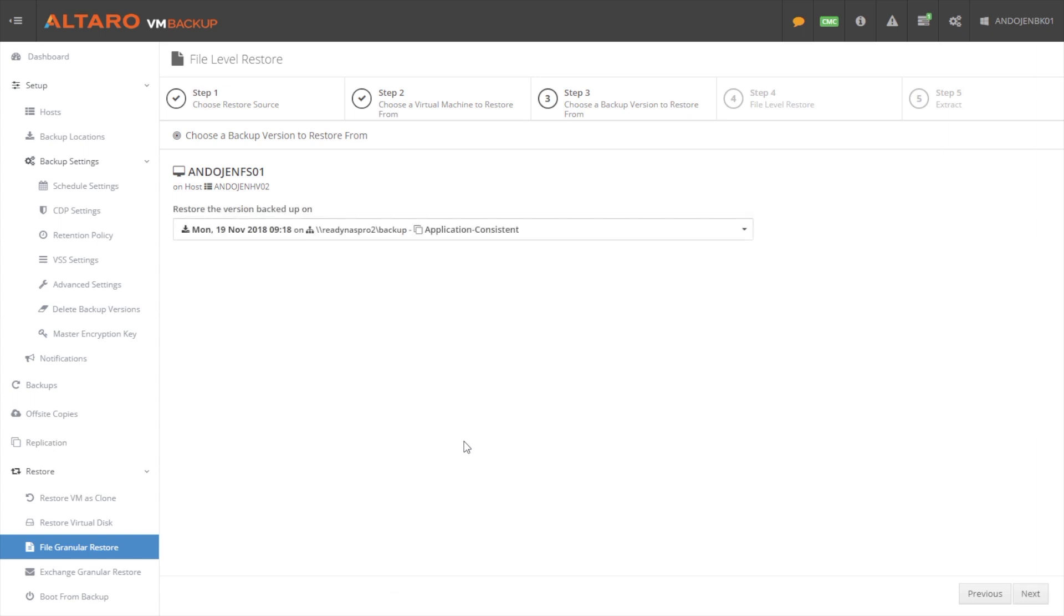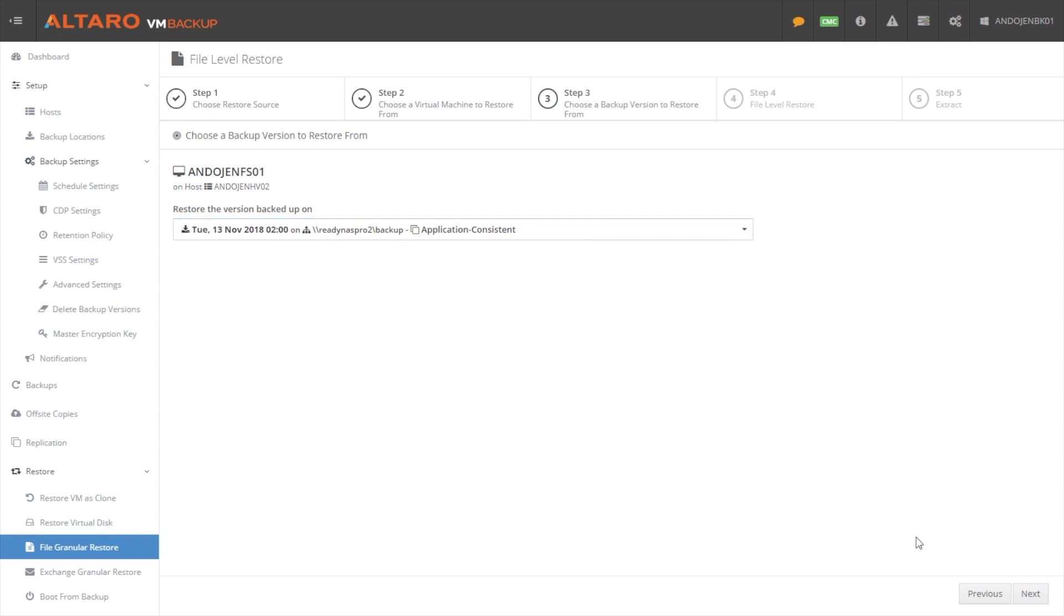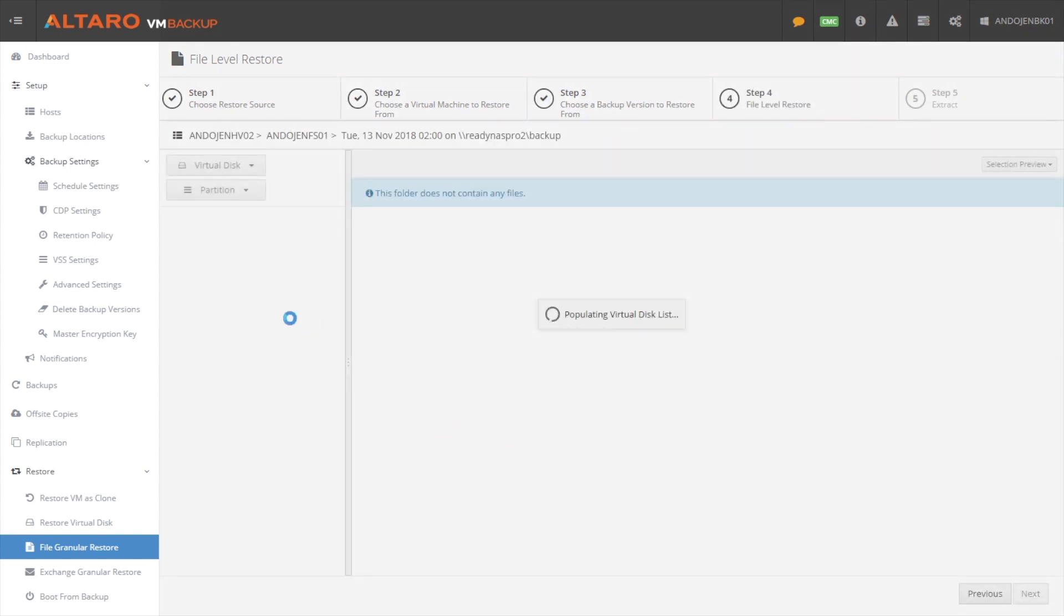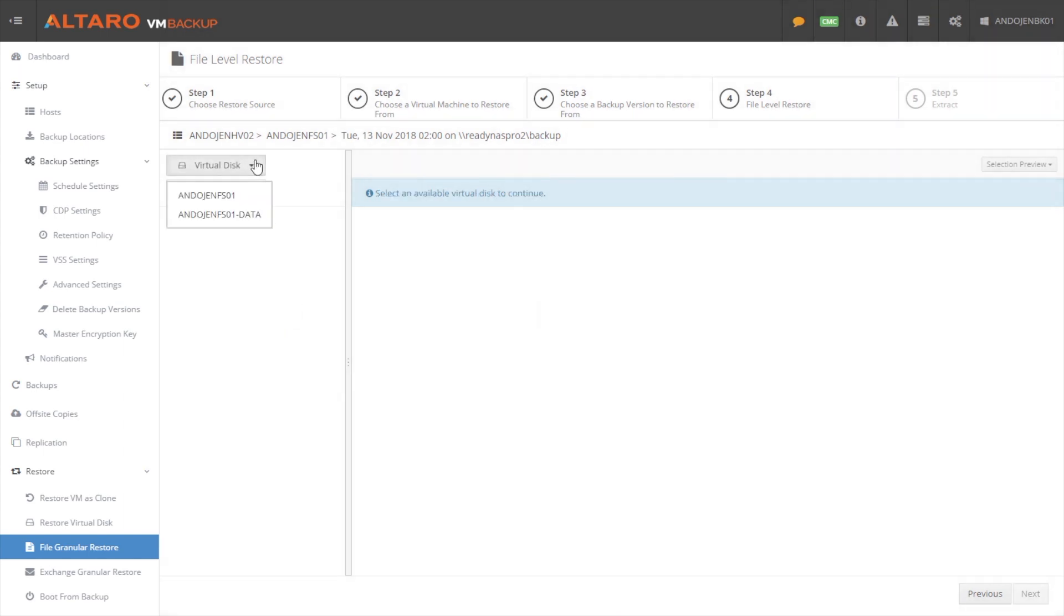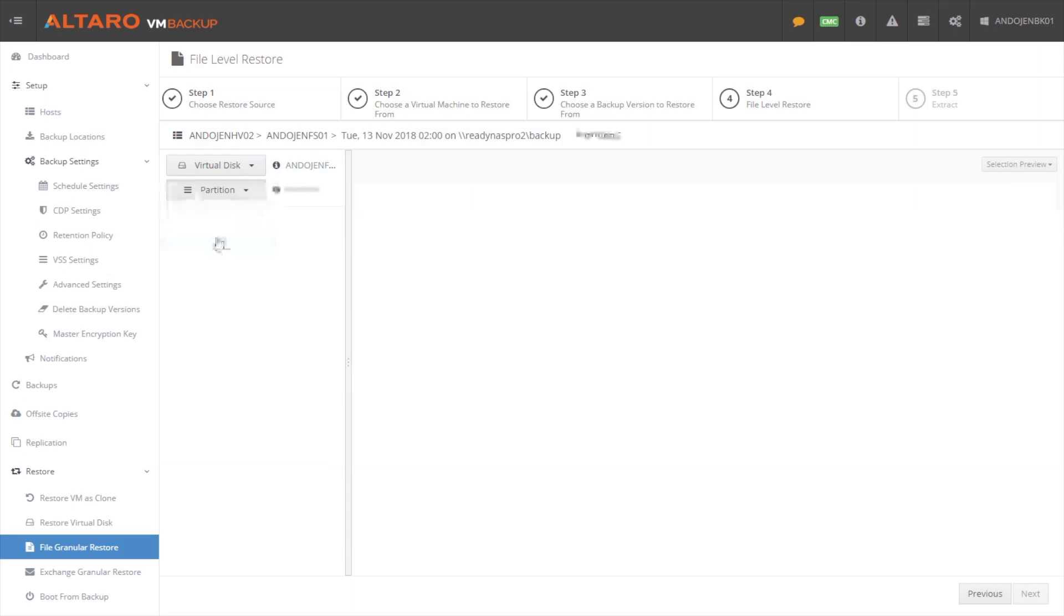And what it's going to do here, it's going to parse the backup repository for all the different versions of this particular virtual machine. What different points in time can we go back to. I'm going to select a date, I'm going to hit next. And then it's going to scan the different disks that are associated with that backup. So here I can select my data volume, it's going to parse that data volume.